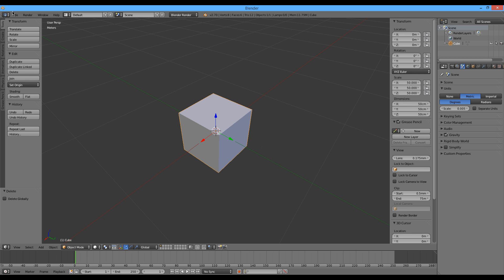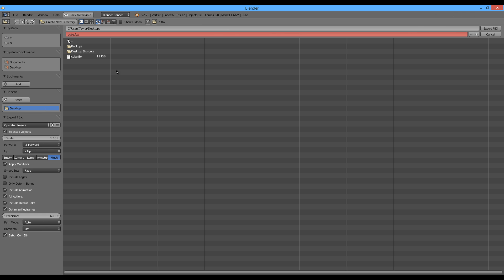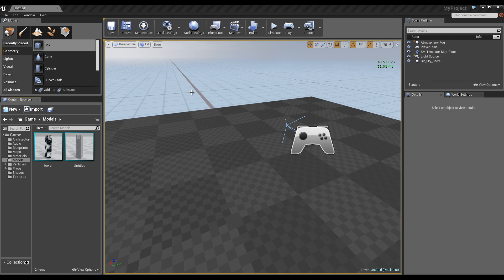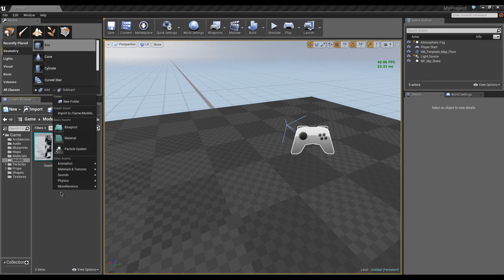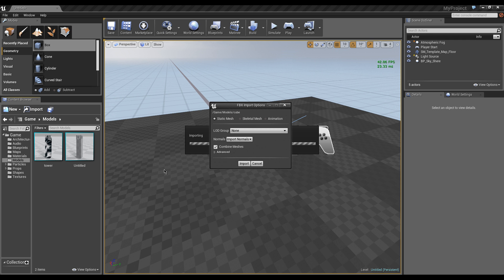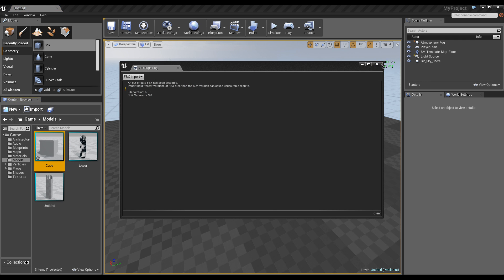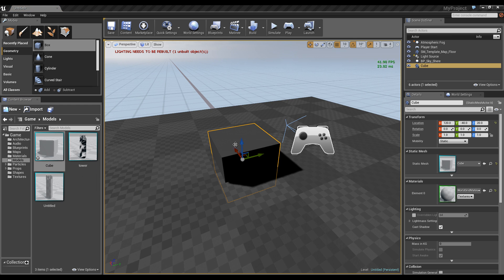Now we're going to use File, Export, FBX. We're not going to bother with anything else and we're just going to override our cube. Now, this is one problem I haven't been able to fix and I'm still working on it — I'm sure it's something I'm missing. It's that 50 centimeters is half a meter, and yet in the actual engine it ends up working the same size. We'll see. Now let's import our cube — import.